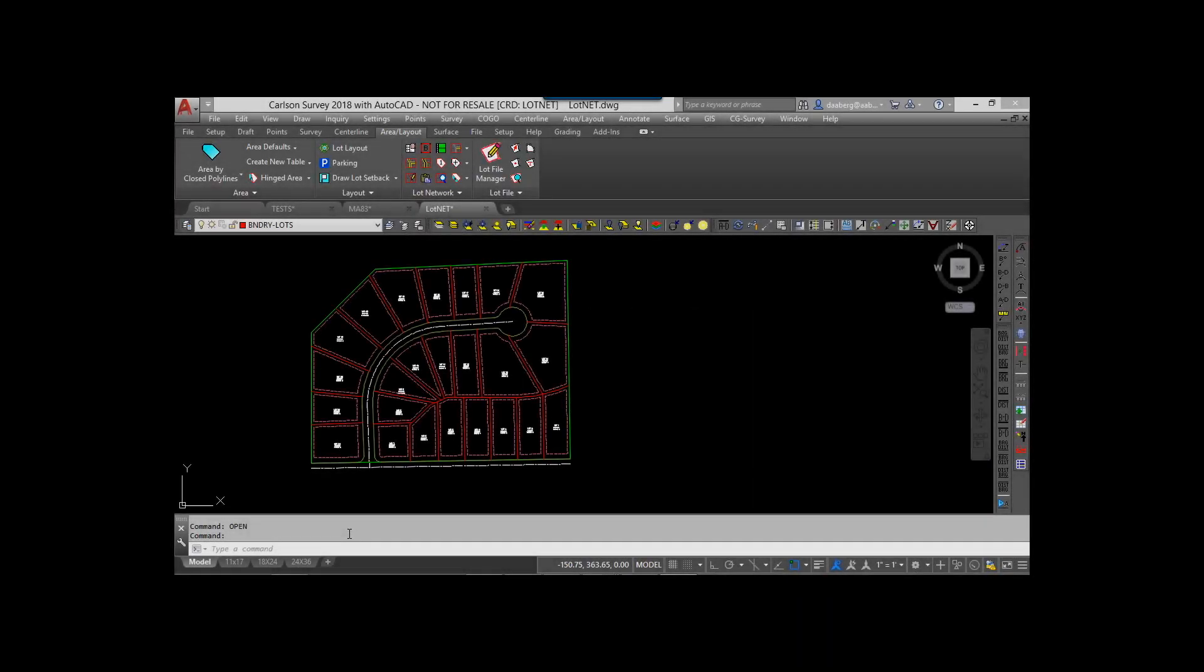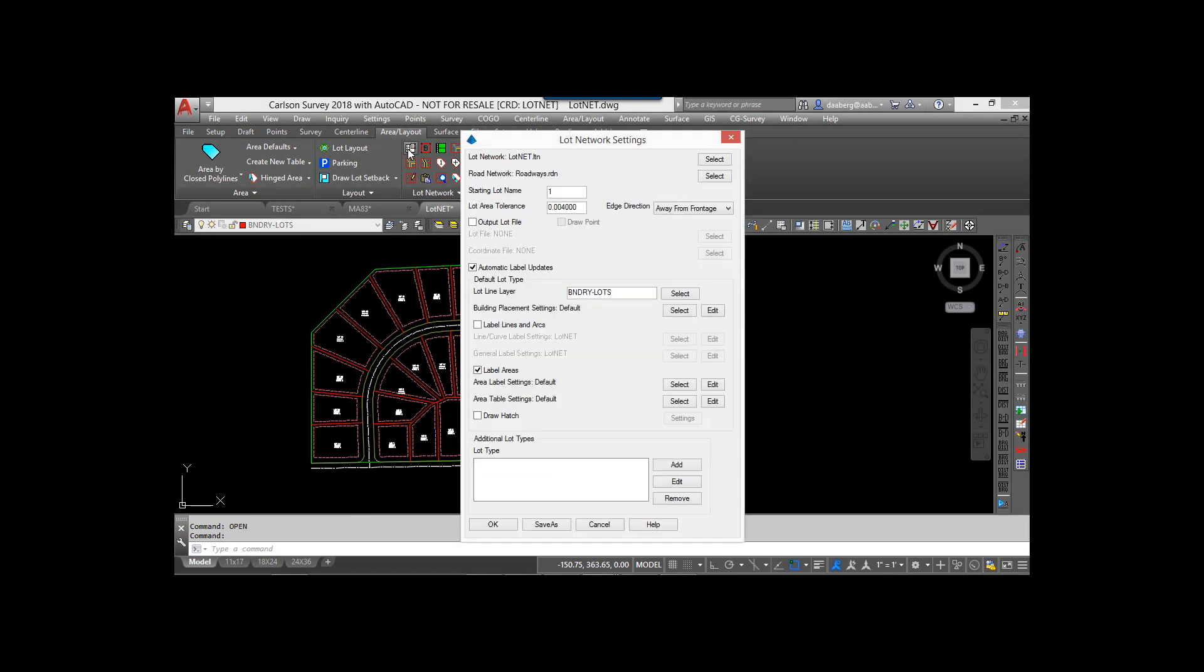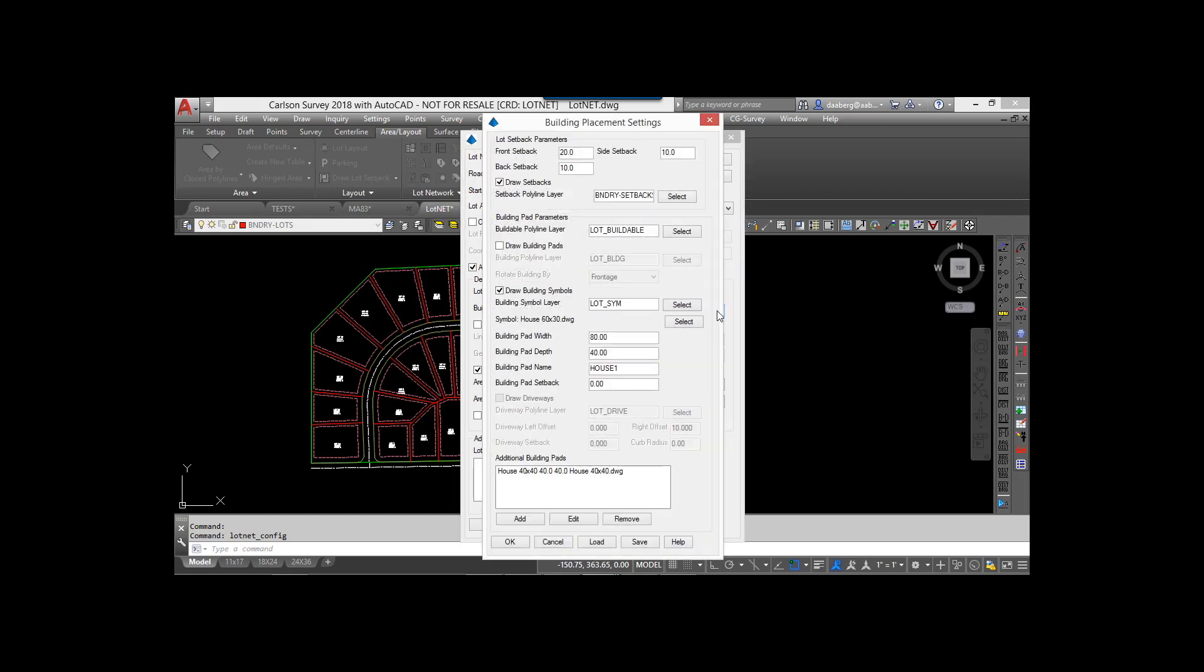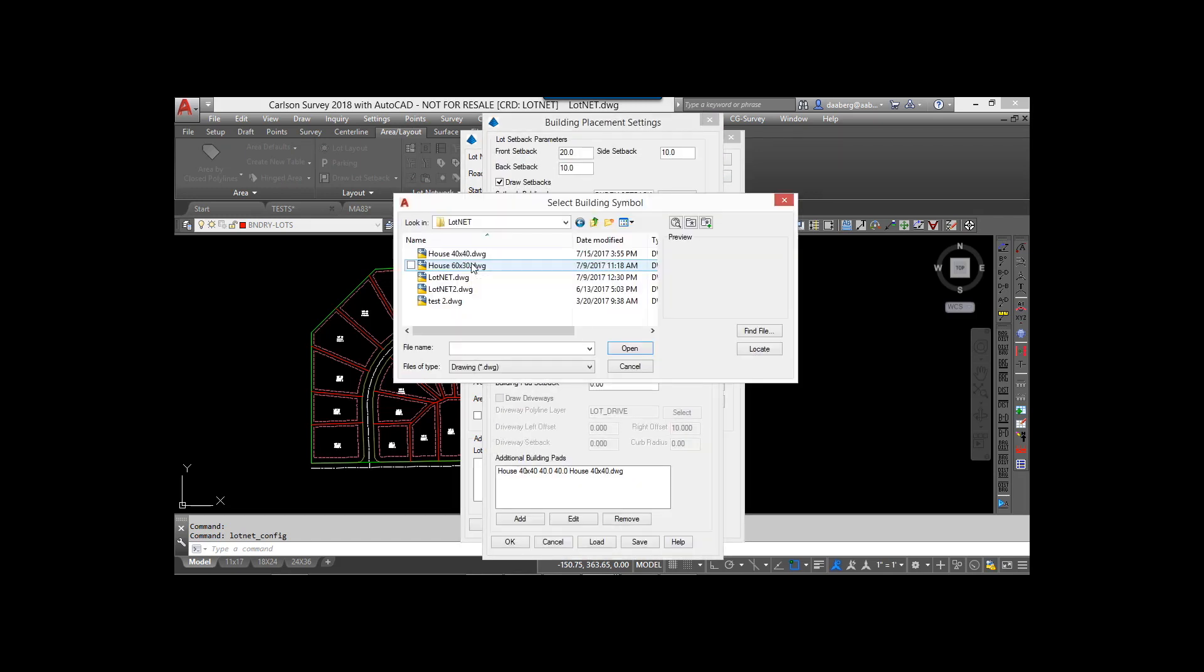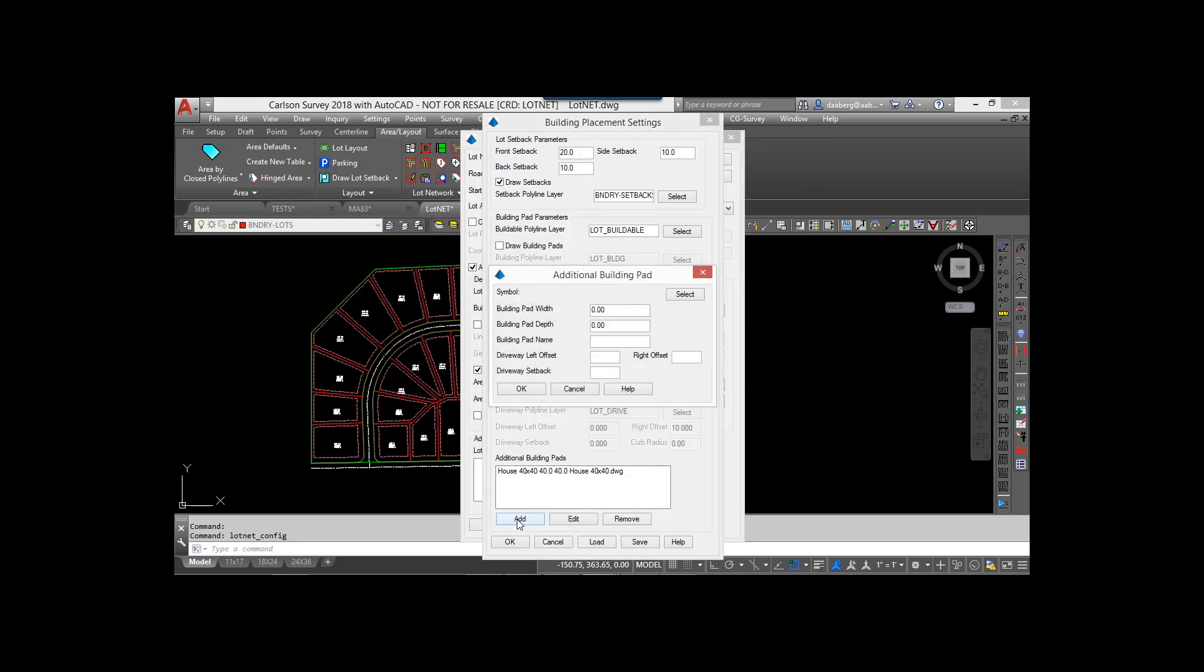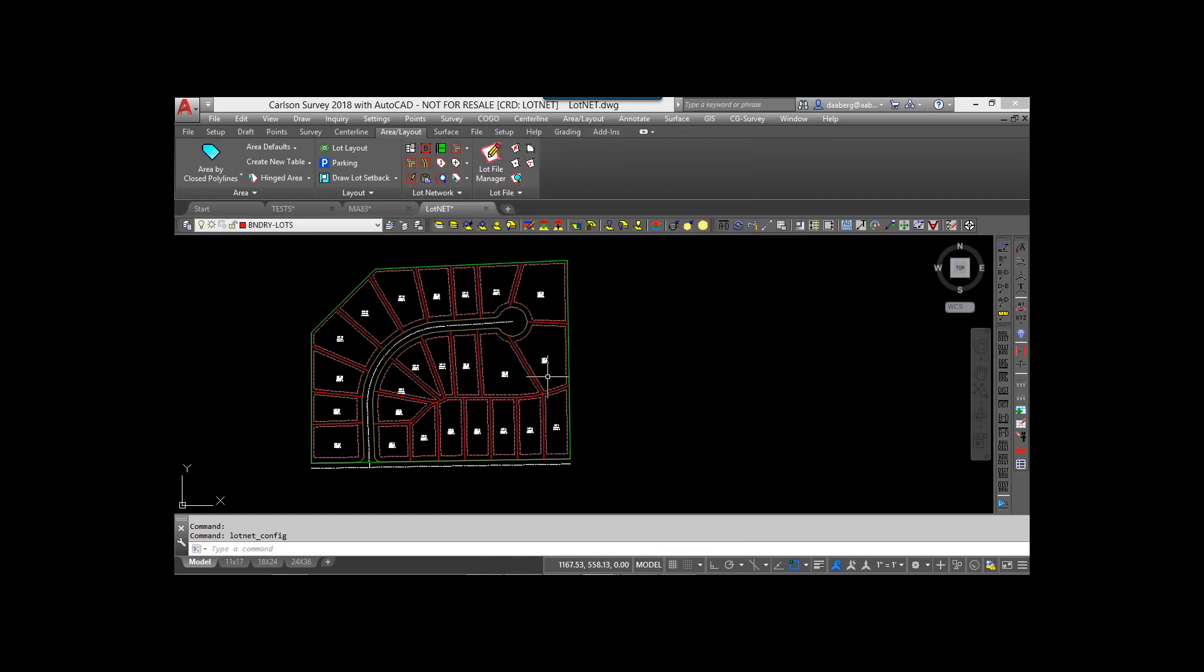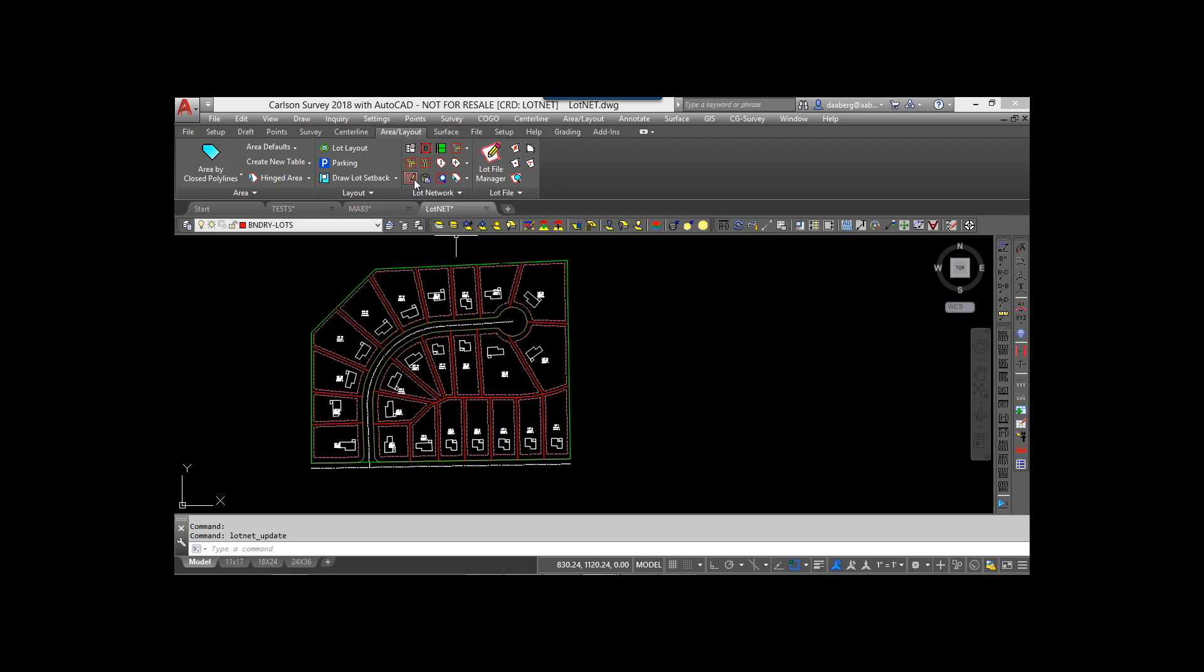LotNet 2018 now allows multiple building footprints to be placed on lots while adhering to their setback requirements. External drawings may be selected and an order of priority designated. The program will then fit each lot with a building footprint in the order so designated.